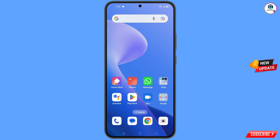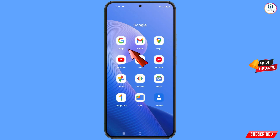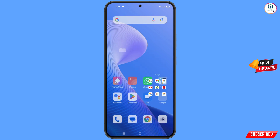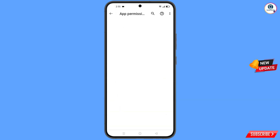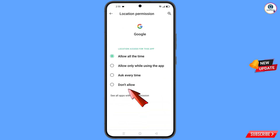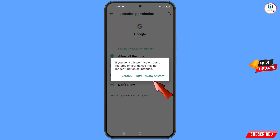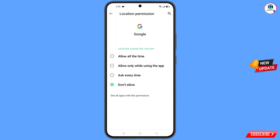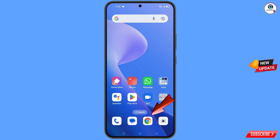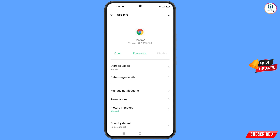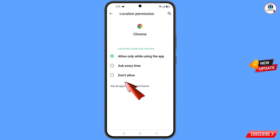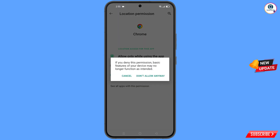First of all, you have to navigate to the Google app. Hold the Google app and tap on 'App Information.' Tap on 'Permissions,' tap on 'Location,' tap on 'Don't Allow,' and tap on 'Don't Allow Anyway.' Now minimize this. Locate the Google Chrome app, hold it, tap on 'App Information,' tap on 'Permissions,' tap on 'Location,' tap on 'Don't Allow,' tap on 'Don't Allow Anyway.'